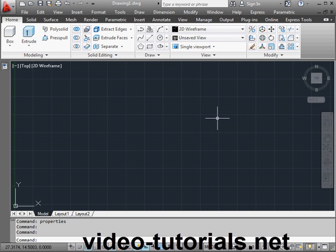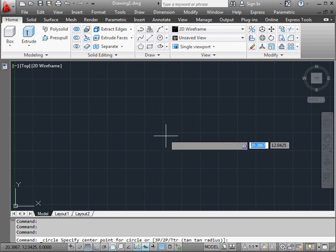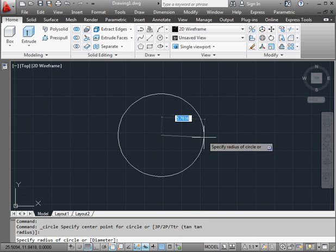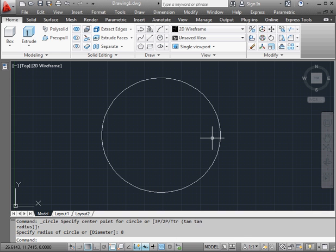Let's begin by activating the circle command. We're going to make the radius of our circle 8 units. Enter.